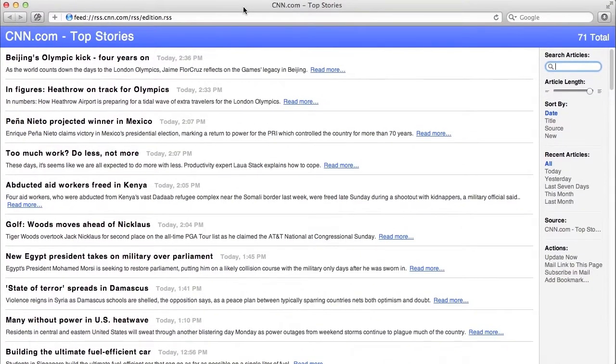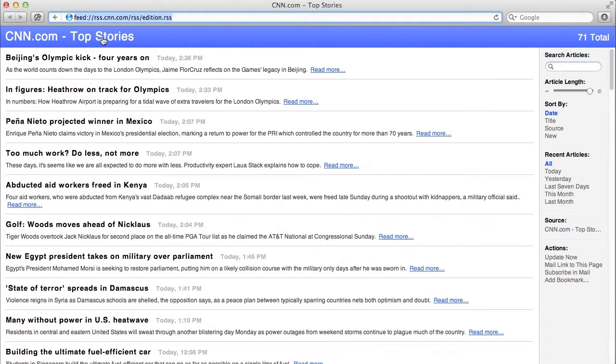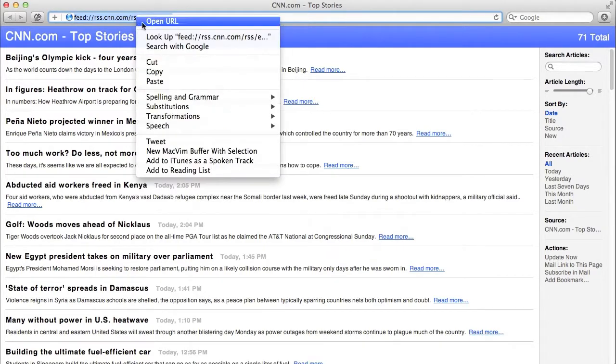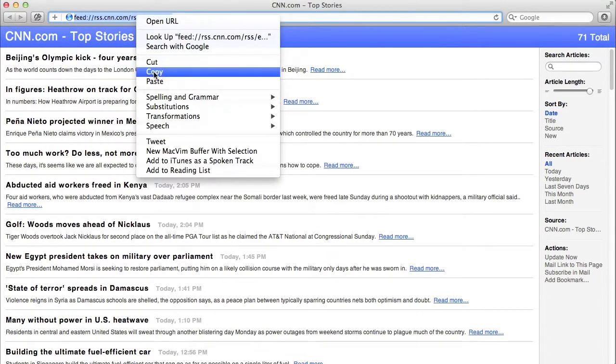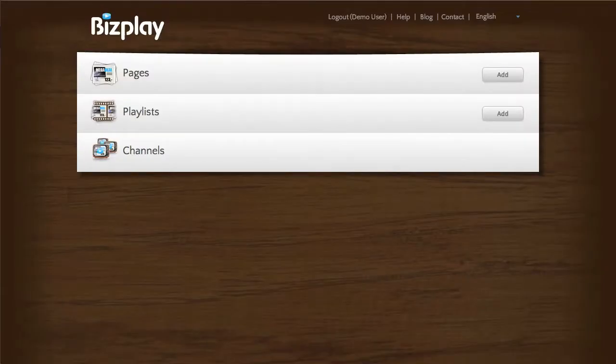And here you see all the top stories for today. When I select this address on the top here and right-click and say copy, I can then paste this into my RSS app from my Bisplay page.